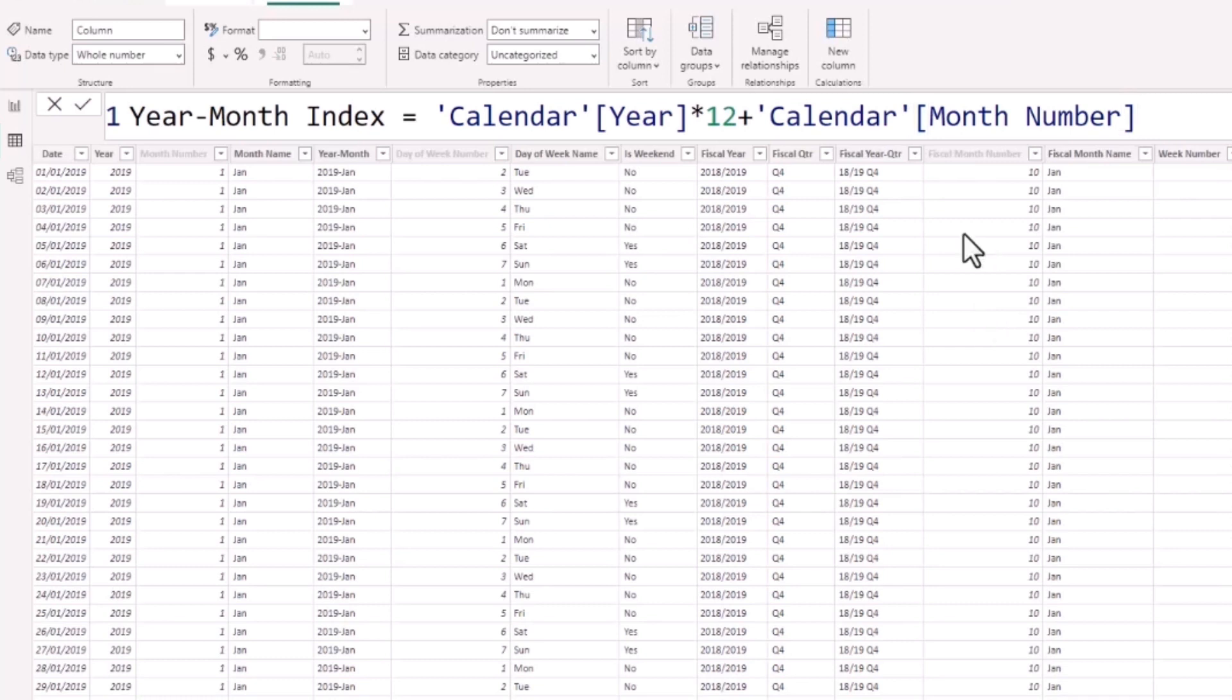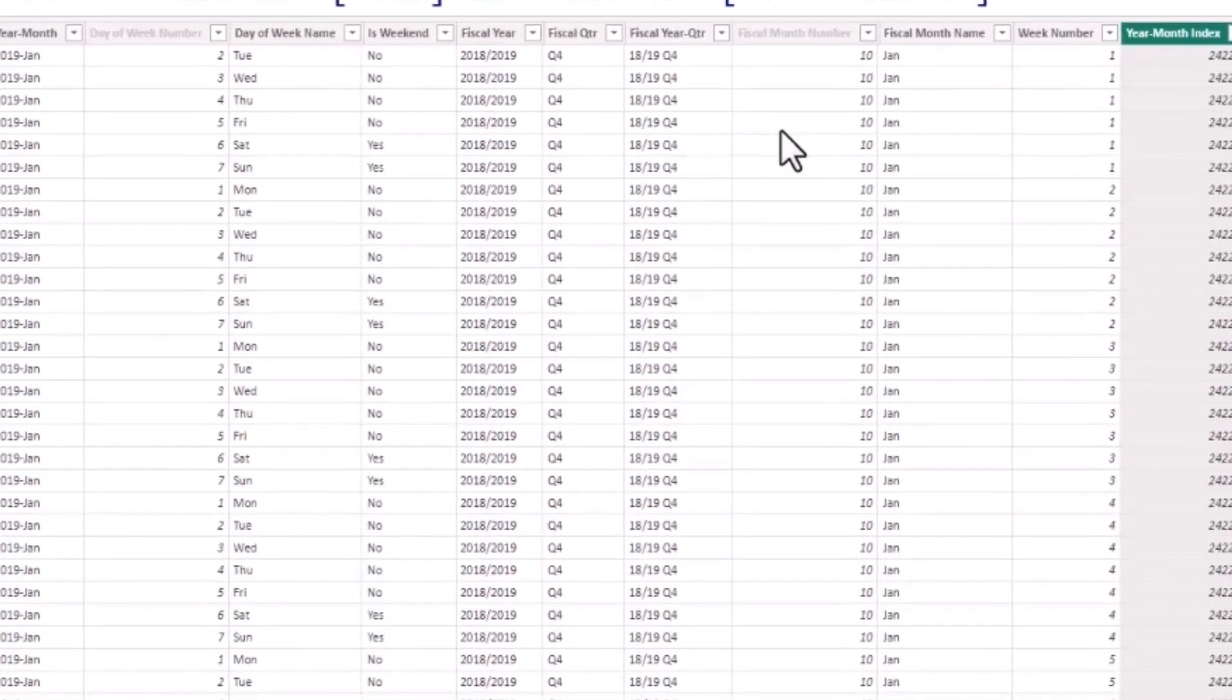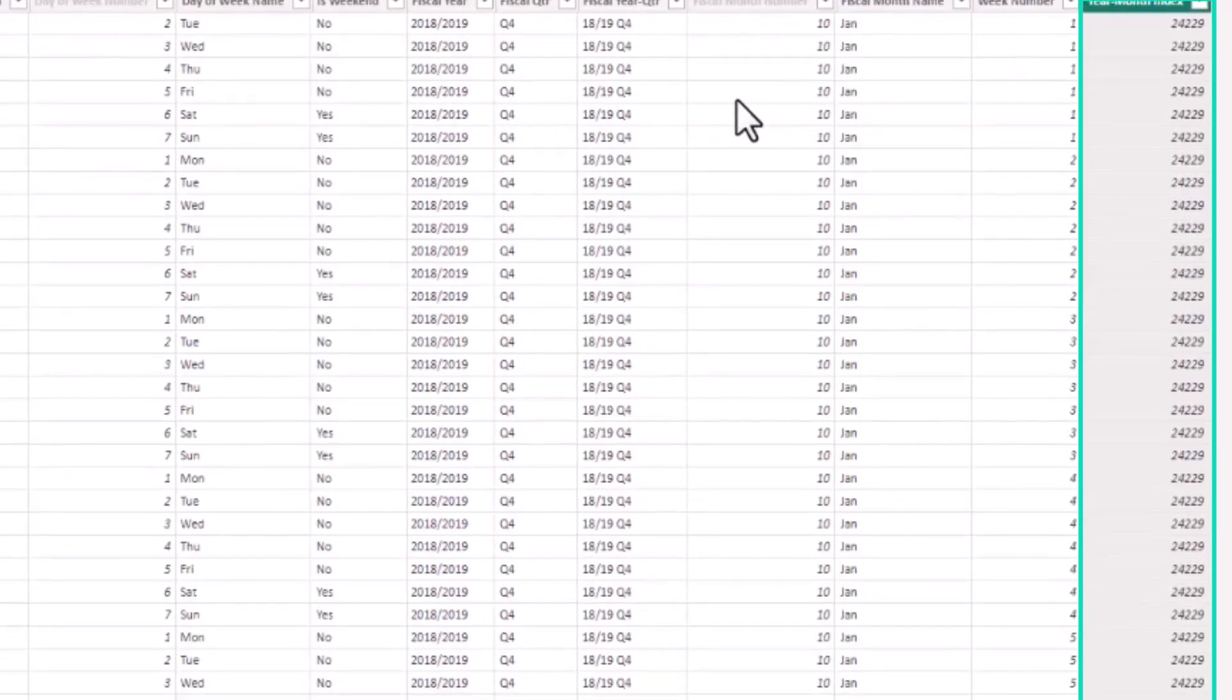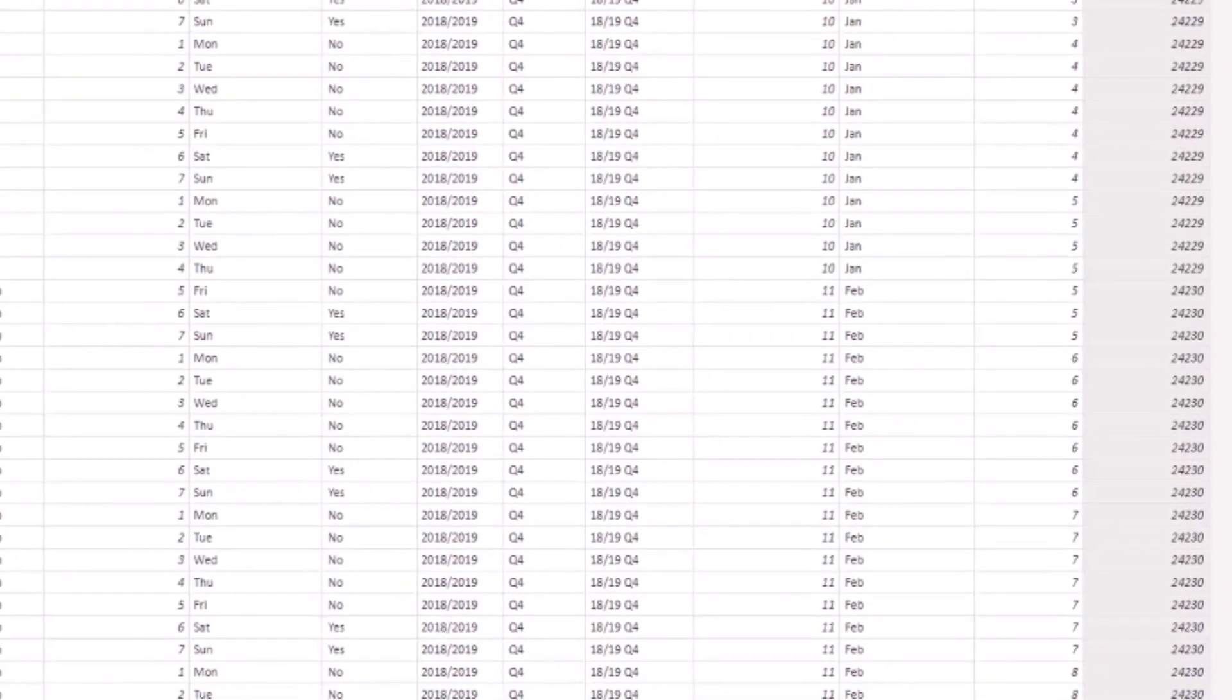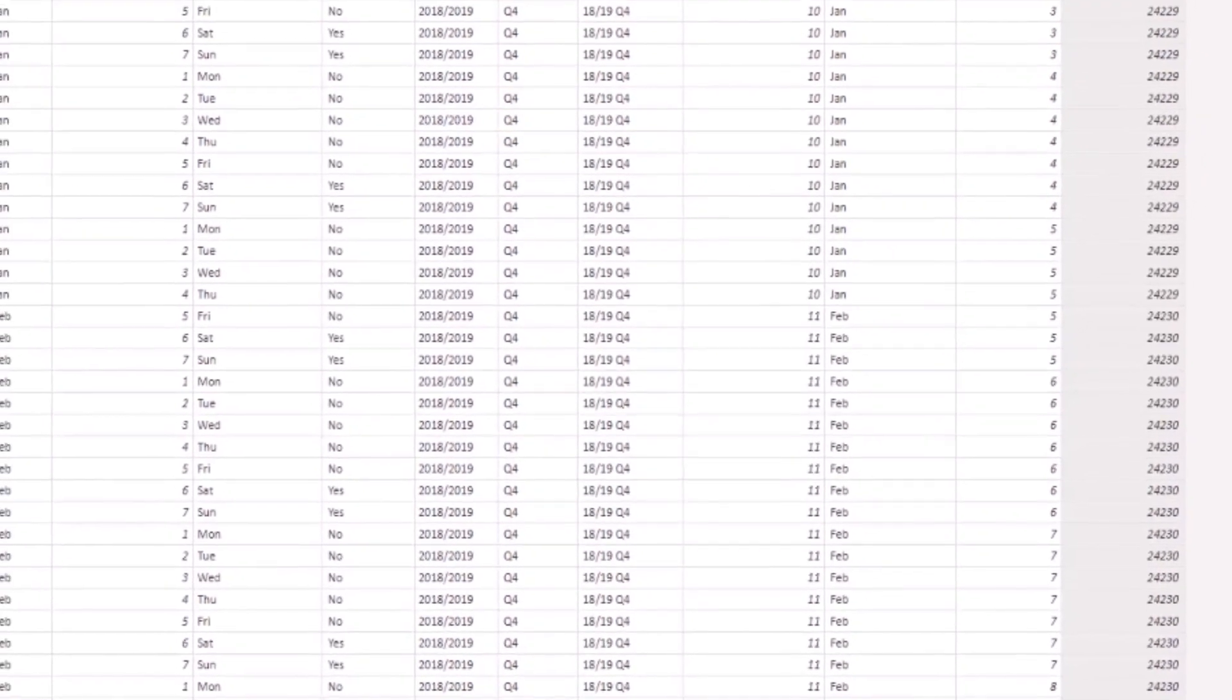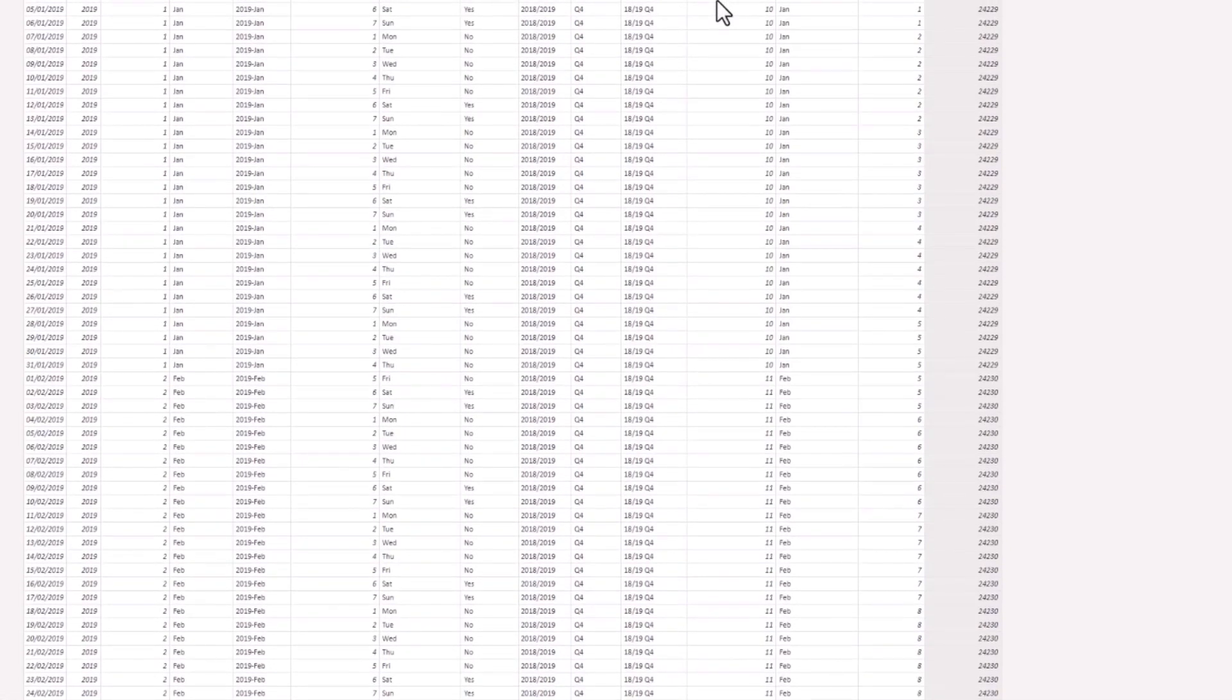This will generate the index that we want. We can see it goes from 24229 for January and then moves to 24230 and continues in that manner, adding another number on top of that number each month, and continues across multiple years if needed.